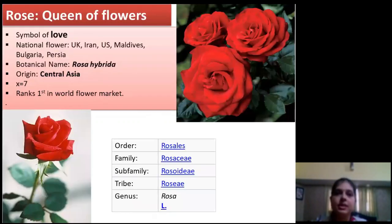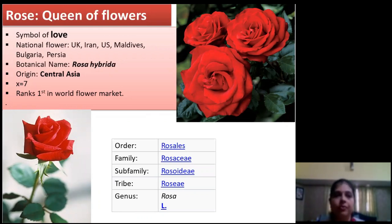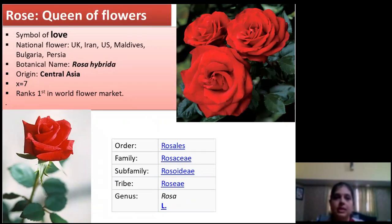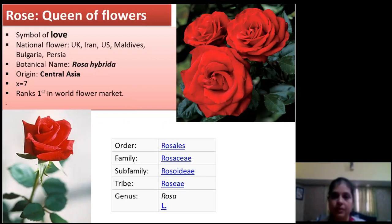Rose is very much liked by everyone. As we all know, it is a symbol of love and there are many countries like UK, Iran, US, Maldives, and Persia which have Rose as their national flower. It has originated in Central Asia and the basic chromosome number of Rose is 7. It ranks first in the World Flower Market. When we talk about the taxonomic position, Rose belongs to the family Rosaceae and genus Rosa.